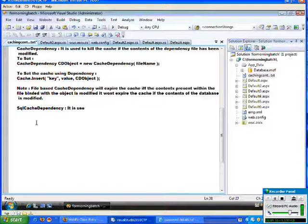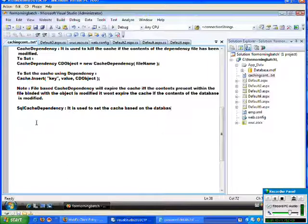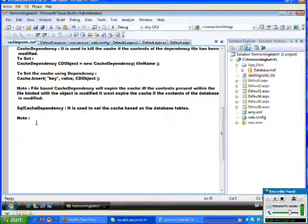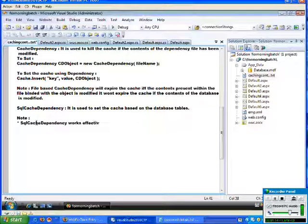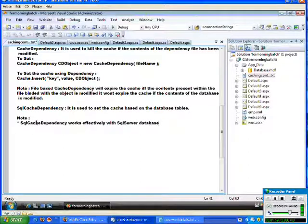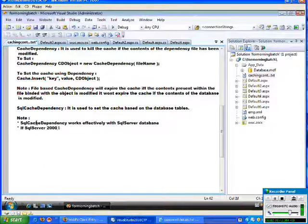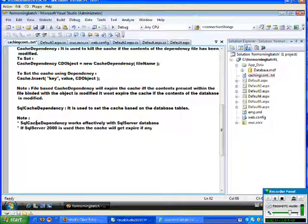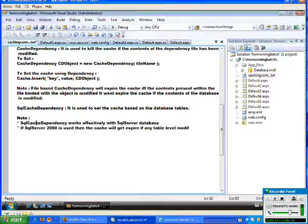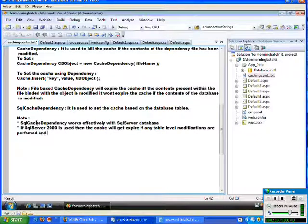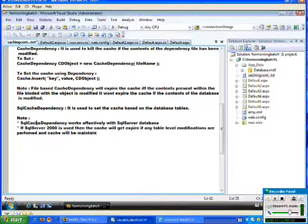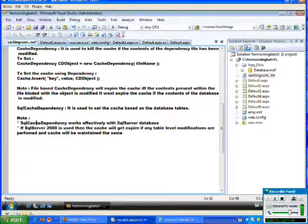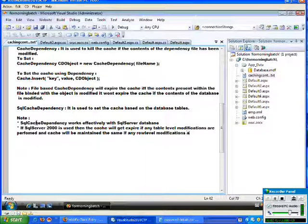SQL Cache Dependency is used to set the cache based on the database. Note that SQL Cache Dependency works effectively with SQL Server Database. If SQL Server 2000 is used, then the cache will get expired if any table level modifications are performed, and cache will be maintained the same if any row level modifications are performed.